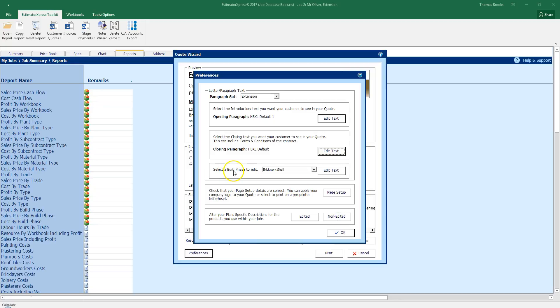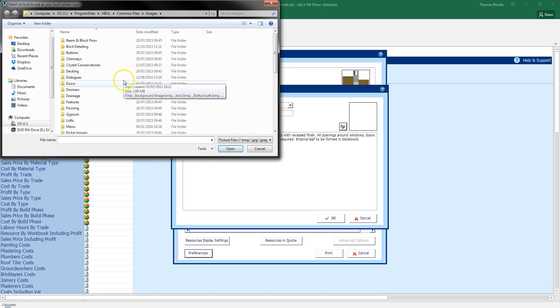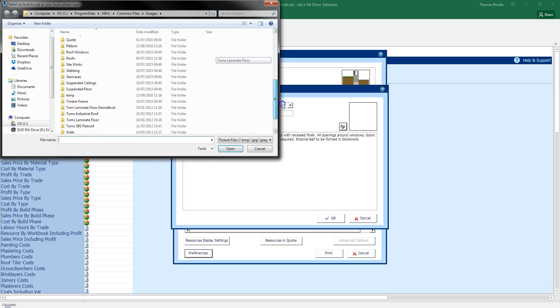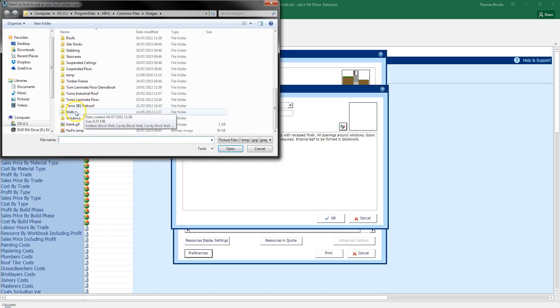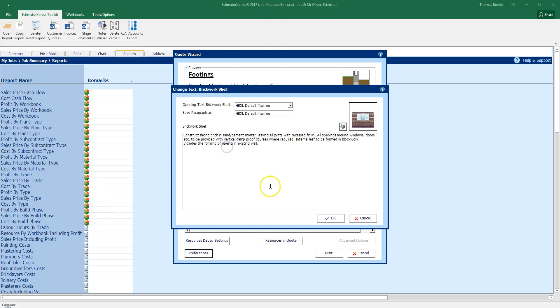Next item is, select a build phase to edit. It's currently pointing to a brickwork shell. If I click edit text, you'll see that it's currently pointing to the text I have recently edited. I'm going to go in there and re-add my image in. So I can go to walls, cavity brick wall, and select that image. So I can change that as such. Back to the way it was. But I do have in here now the text I've edited. I can also see as well if I've made a spelling mistake, I can edit that as well. So I can go back and correct.